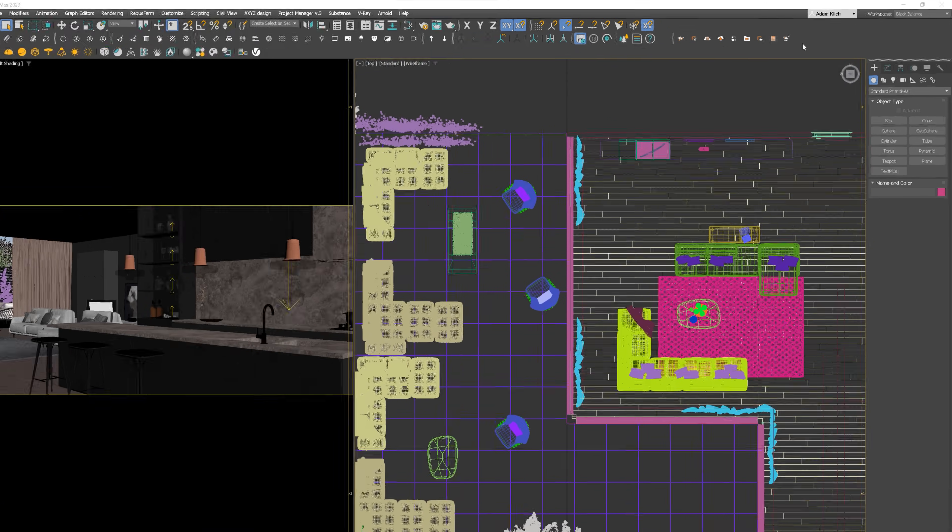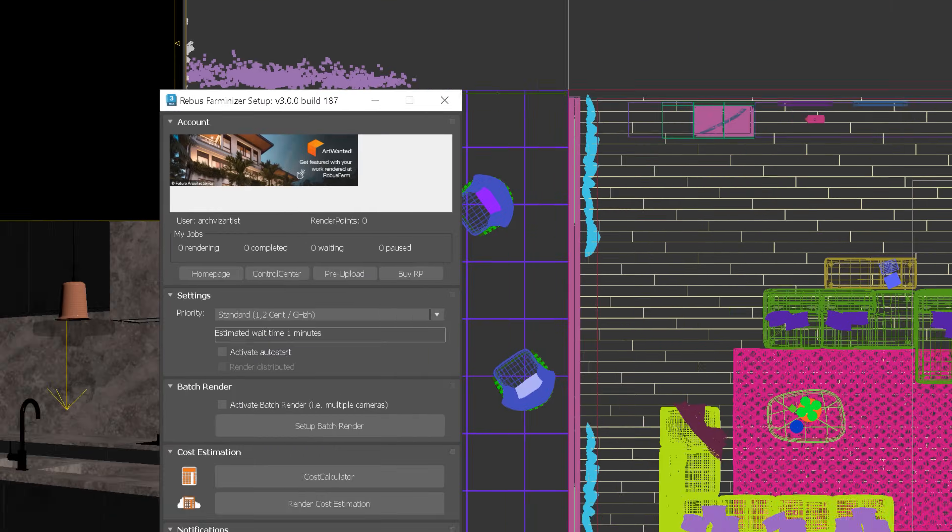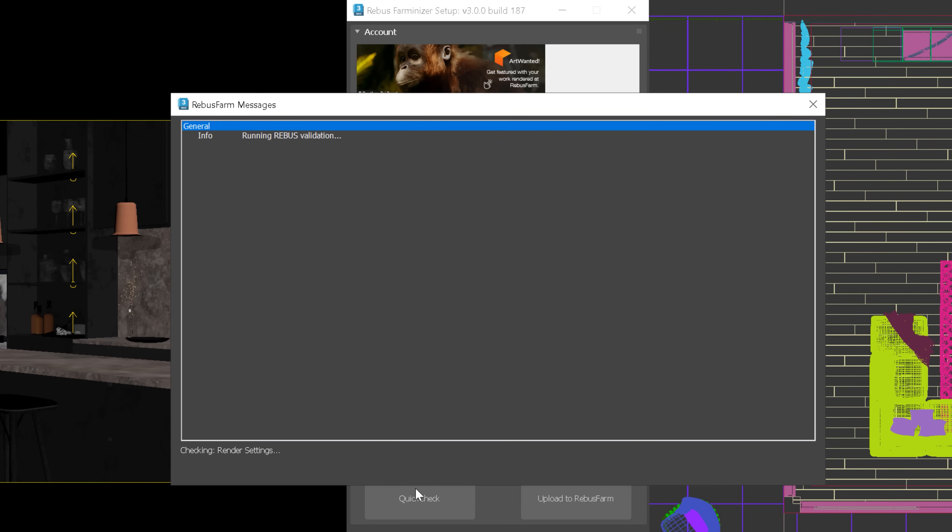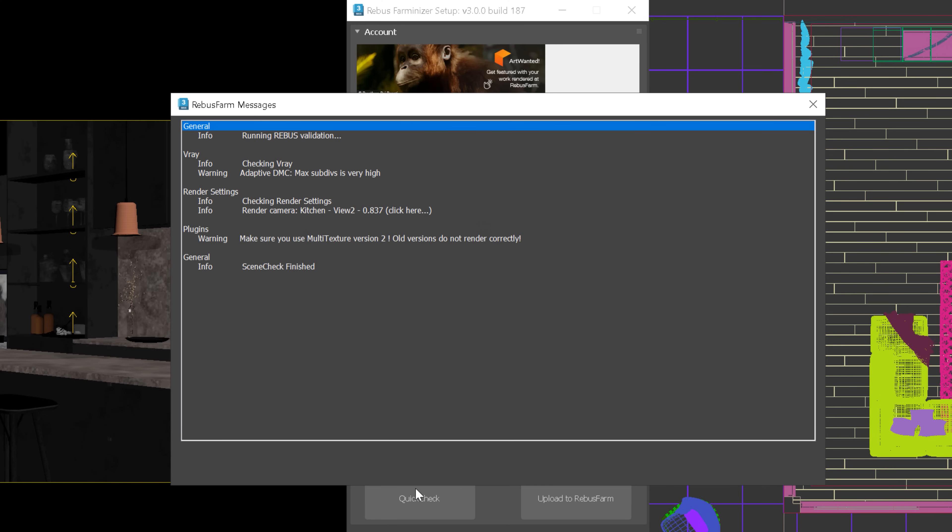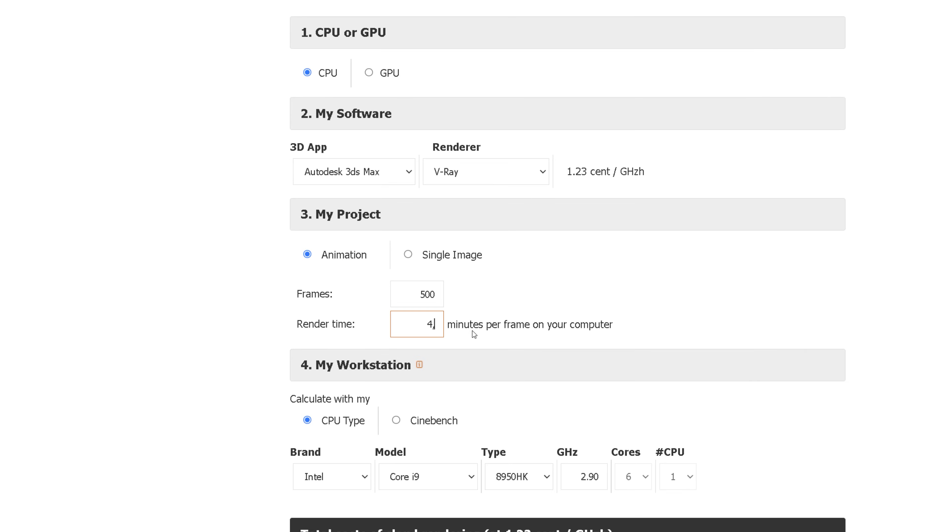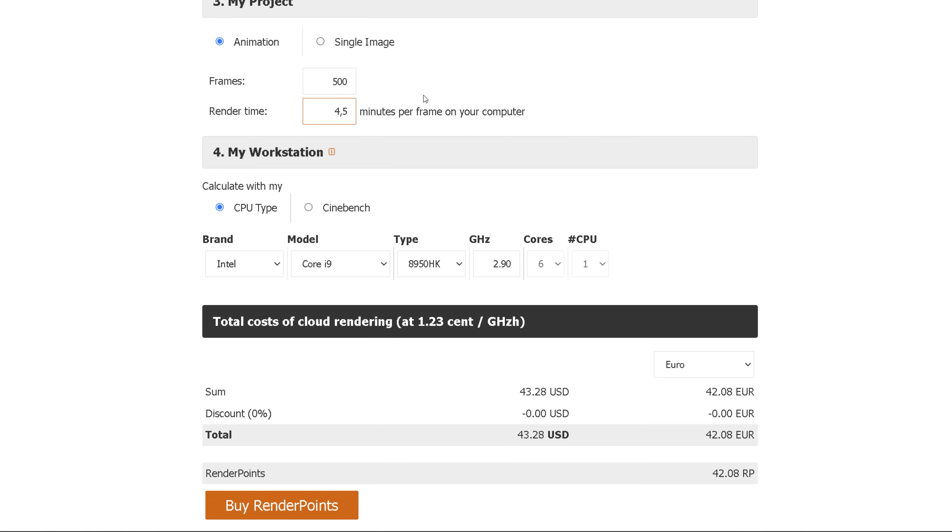They've created a software plugin, so everything can be set up in your application, 3ds max in my case. It checks the scene and automatically uploads it to the farm. And after rendering is done, it downloads everything to your local folder. There are no hidden costs. You know how much you will pay for every render if you use their cost estimation tool.